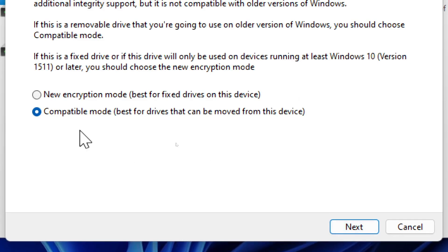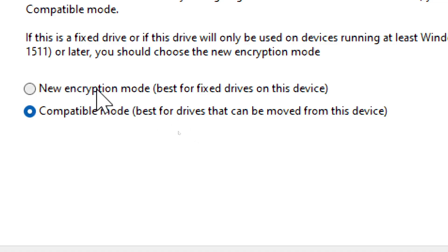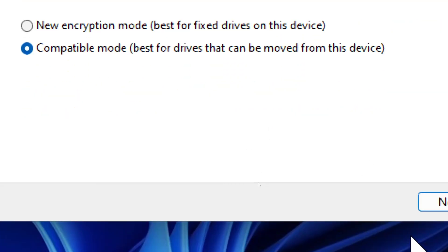Here you can choose your encryption strength. Select Compatible Mode for drives that will be used on older Windows versions, or the New Encryption Mode which provides stronger encryption for Windows 10 or 11. Click Next to proceed.